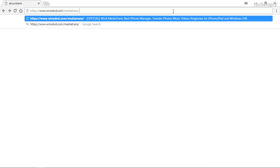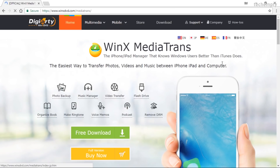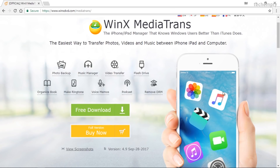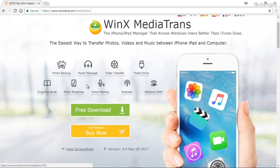We can transfer all the media files from computer to iPhone or iPad or vice versa by using a simple to use software called WinX Media Trans. Literally, you can stop using iTunes to transfer media files to iPhone or iPad, whether they can be documents, photos, music and videos. Let me show you how you can use this software to do all the things in just a few minutes.